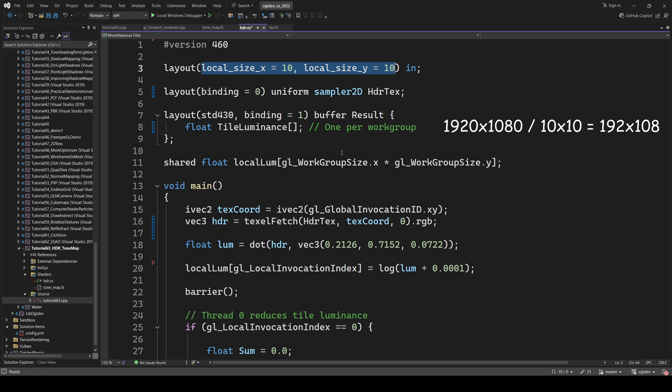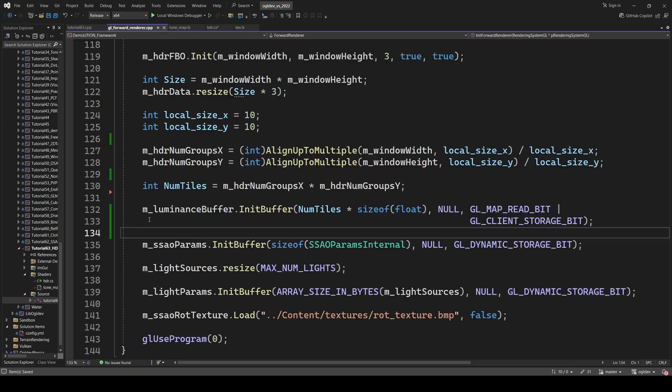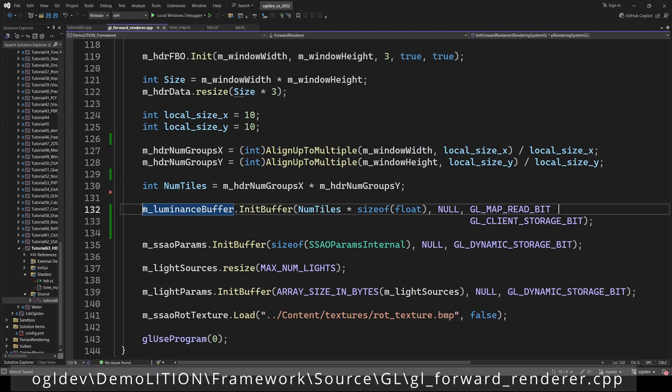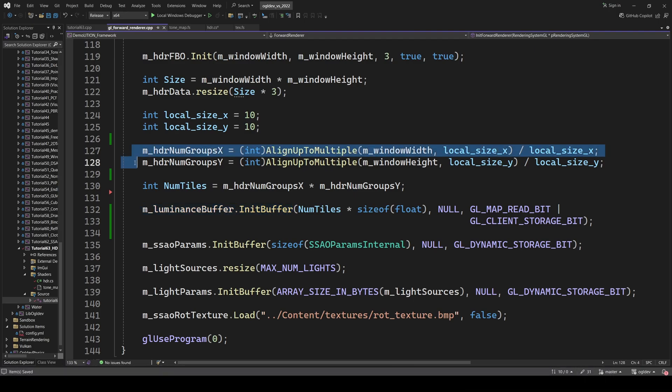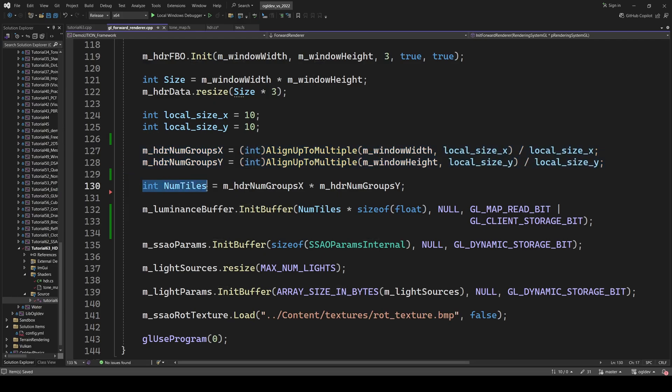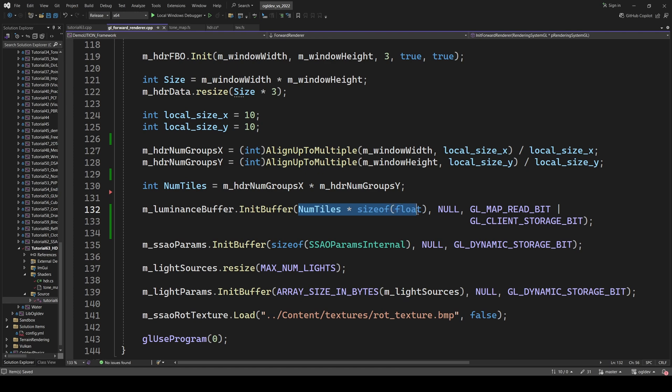the number of work groups along the X is 192 and the size of the local array is 100. On the application side, we have to allocate a buffer for the results of all the work groups. So we divide the window width and height by the local size on the X and Y, respectively, to get the number of work groups. The number of tiles is the product of these two values and the total size of the buffer in bytes is the number of tiles times the size of the floating point.